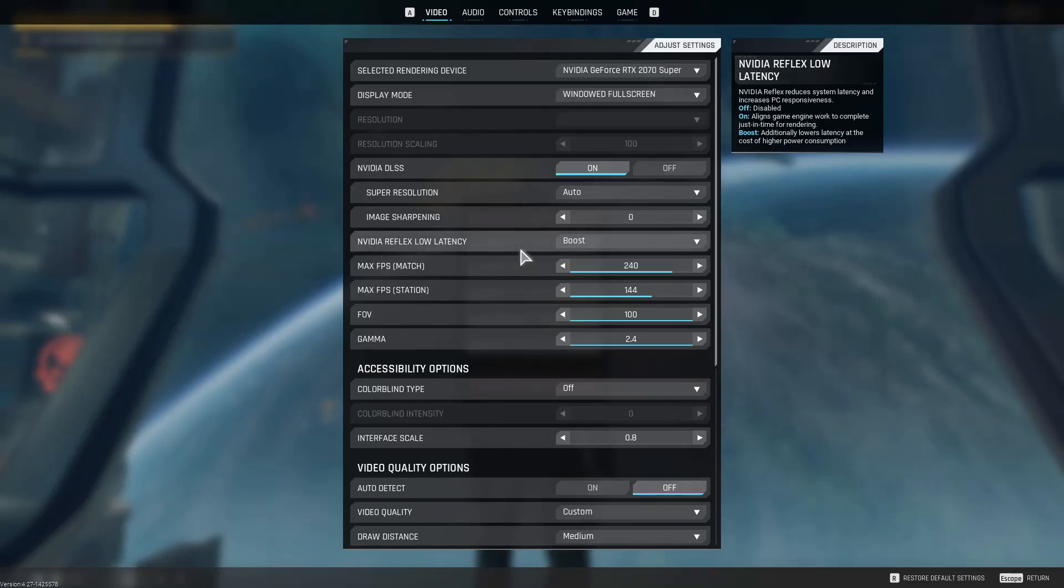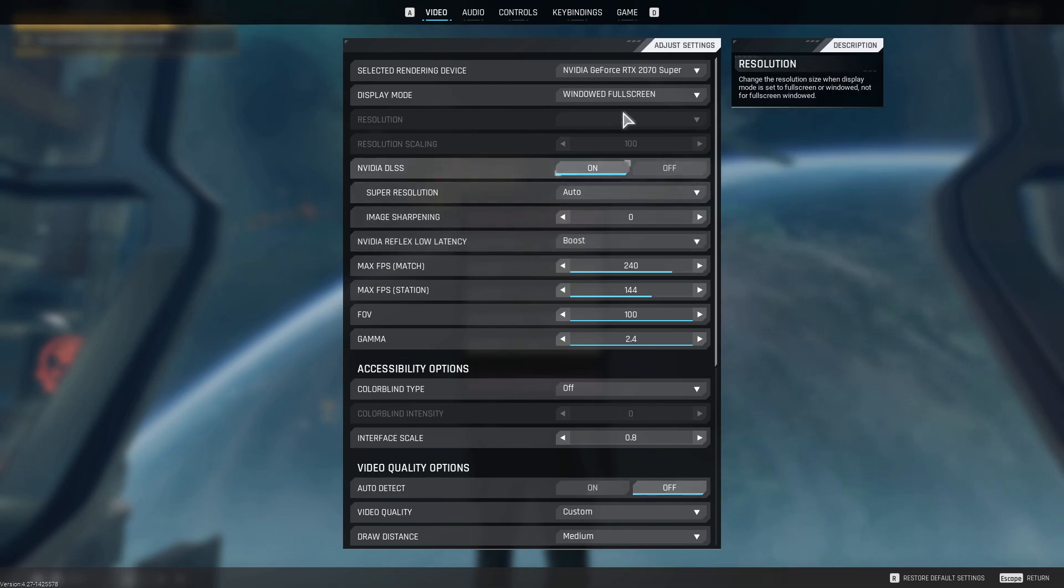Hey y'all, Nova here. Season 3 of the Cycle Frontier launched today, so I have a best settings guide for you for the Cycle Frontier.